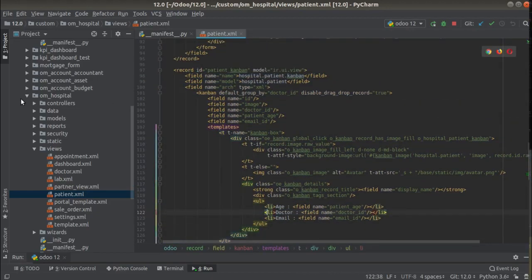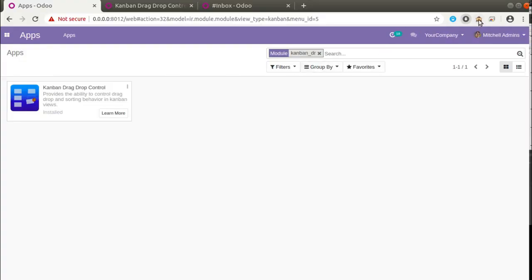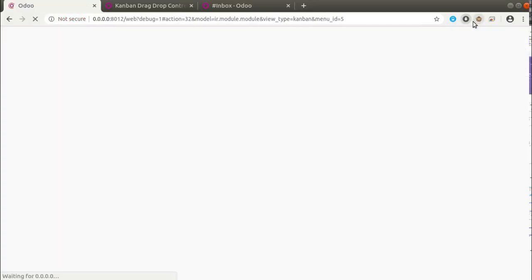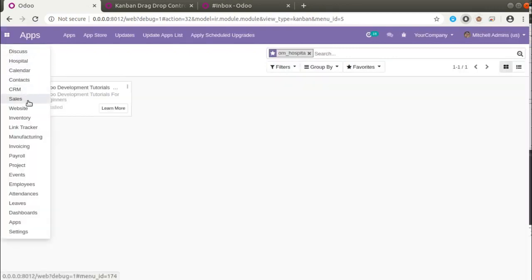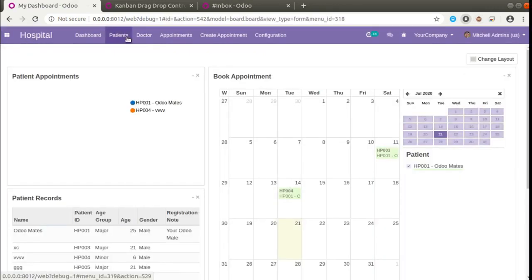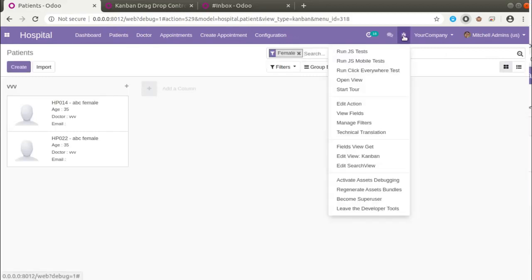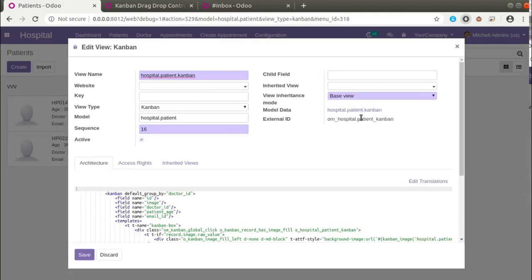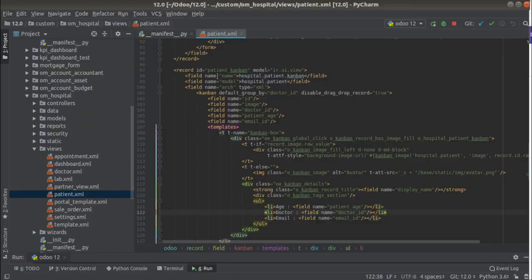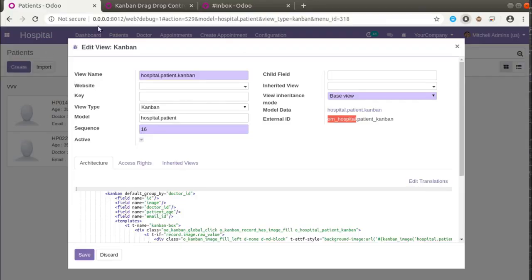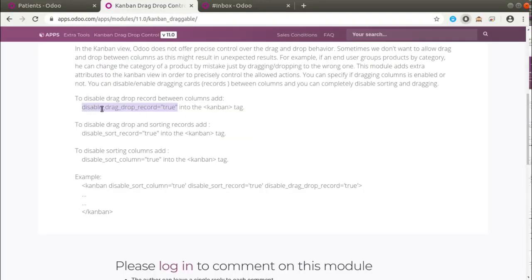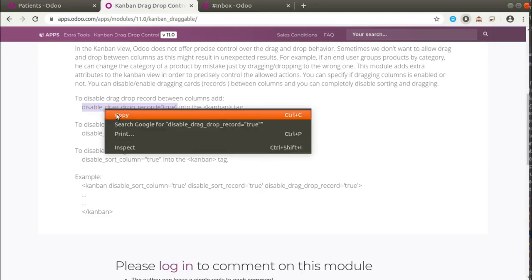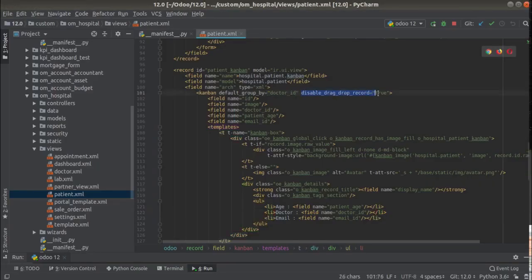If you don't know the view ID, go to the browser, activate debug mode, and you can get the external ID of the corresponding view. If I go to Hospital and then Patients, click the debugger button and click 'Edit View Content', you can see 'om_hospital.patient_kanban' — that is the module name and 'patient_kanban'. So this is the kanban view. What we have to do is add the key 'disable_drag_drop_record' equal to true. You can simply copy it — I have already added it here.